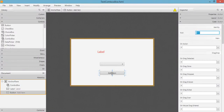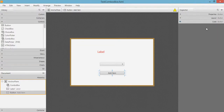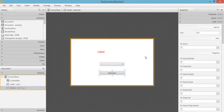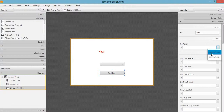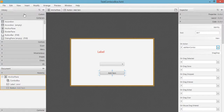Save the file. Now go back to Scene Builder — we need to set the onAction for this button. Select the button, go to the Code section, click on the dropdown for the onAction options, and select the method name we created: 'addItemCombo'.